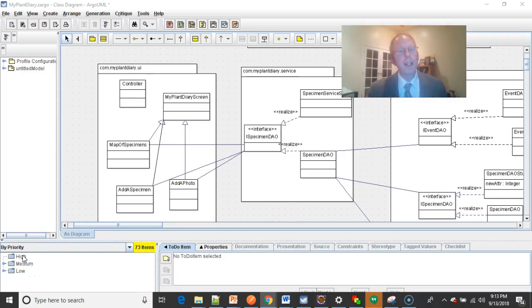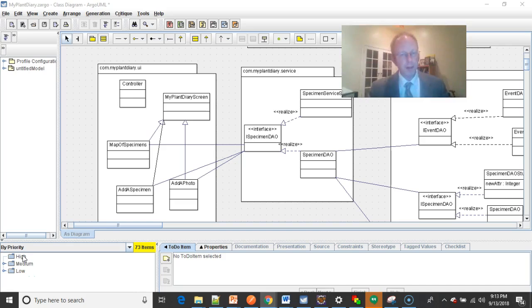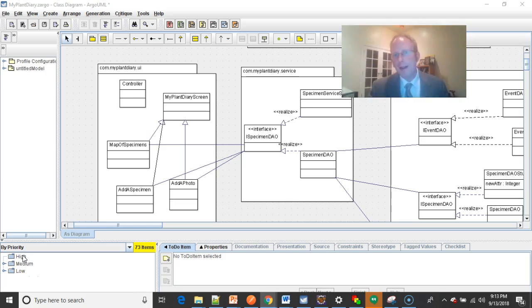In this module, we're going to take a deep dive look at the controller in Spring Boot. This controller fits into the Model View Controller design pattern, which is probably one of the best known design patterns, at least in the top three or top five. It's one that most developers are going to know.